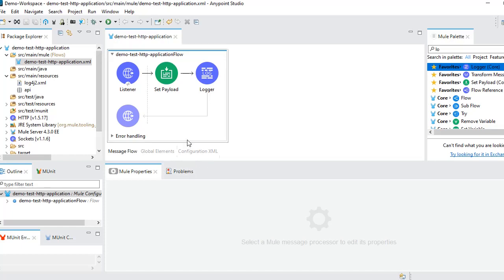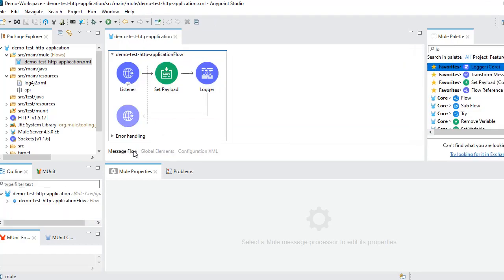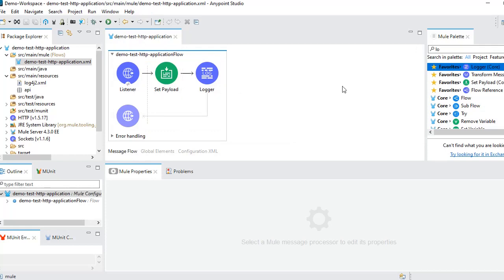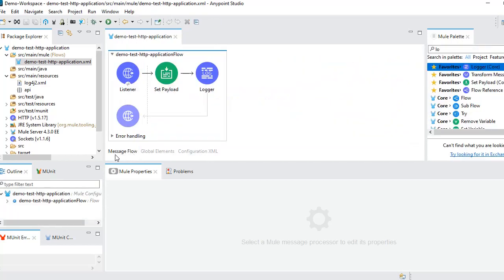We have done the implementation — the coding part is done — but we still need to deploy the application into our local server to use and test it. The local server is the embedded server that comes with Anypoint Studio. There is also a graphical way of building an application, and we can build it in XML format as well. If you click on the Configure XML tab, you can see the actual XML code of your graphical flow.